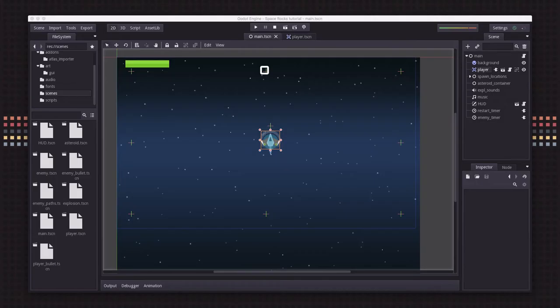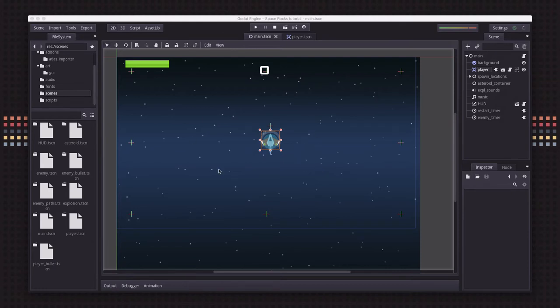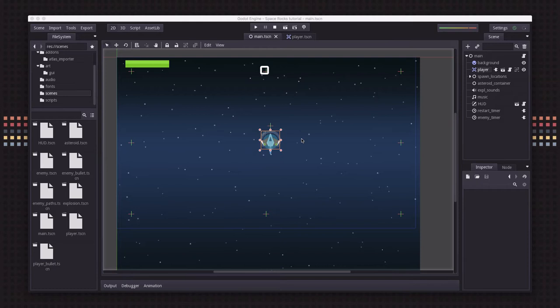It's been a while since we've done any work on the Space Rocks game. I've been working on other things, but I'm ready to get back in and add some more features. In this video, we're going to go over a couple of small changes I've made ahead of time to prepare for the next features.